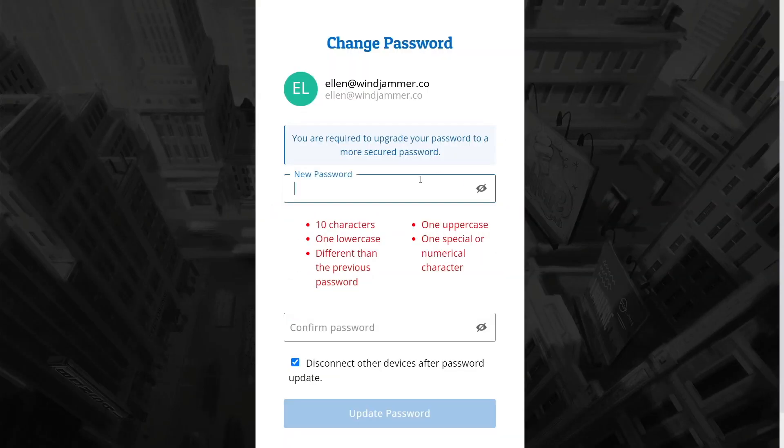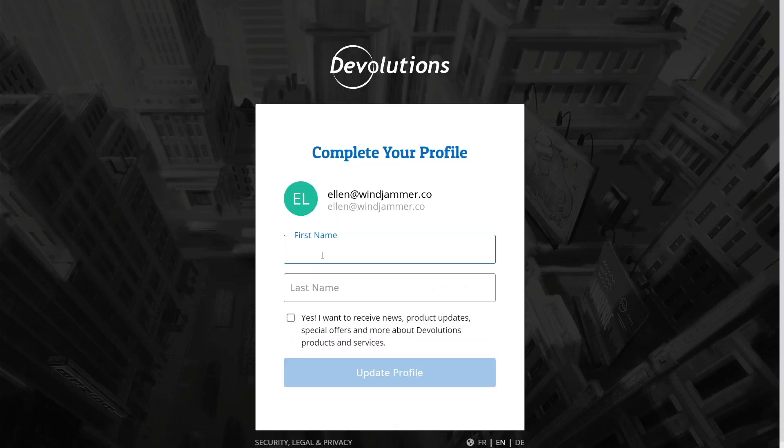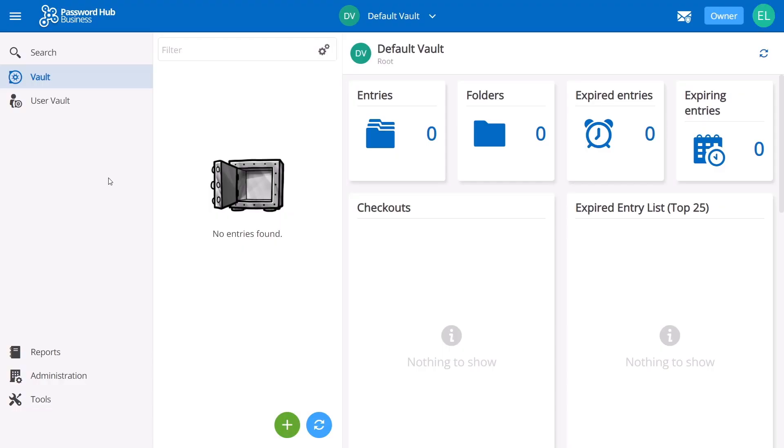Now she'll be prompted to create a new password for her Devolutions account. After she updates that, she'll end up on this last screen, where she can enter in her first name and last name and then choose to opt in or out of receiving Devolutions related emails. So it looks like Ellen successfully logged into her own Password Hub.